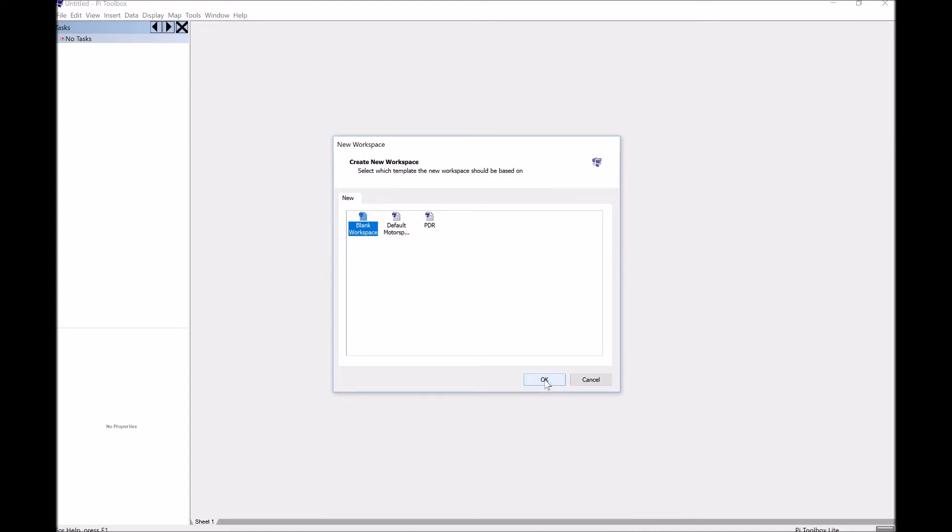So we're going to go ahead and just get you started at the very beginning. We'll go ahead and just double click on the icon for Pi Toolbox. Let this thing open. I'll put a link for where to download this thing in the video notes. And the first thing you're going to get, assuming you have a default install, is this little option here of creating a workspace. This one over here that says PDR, that's something I created. You won't see that on yours.